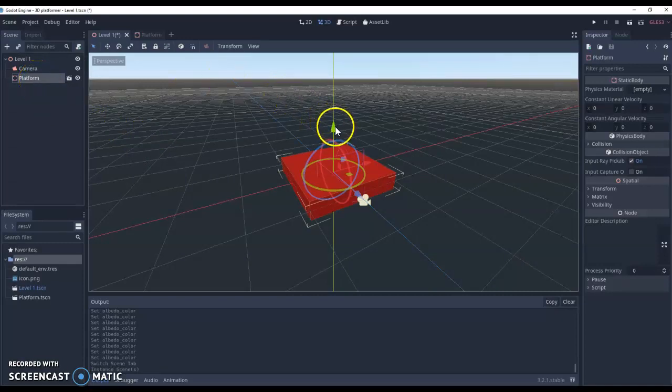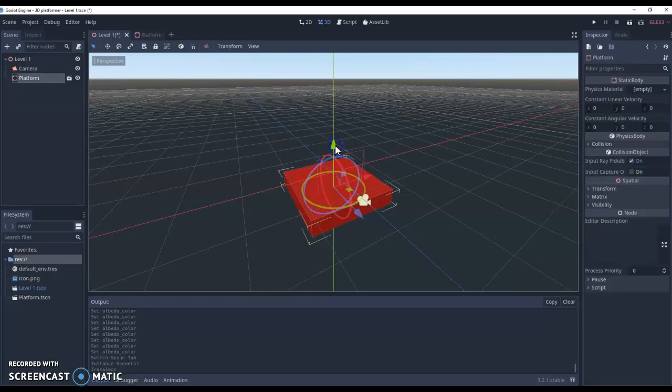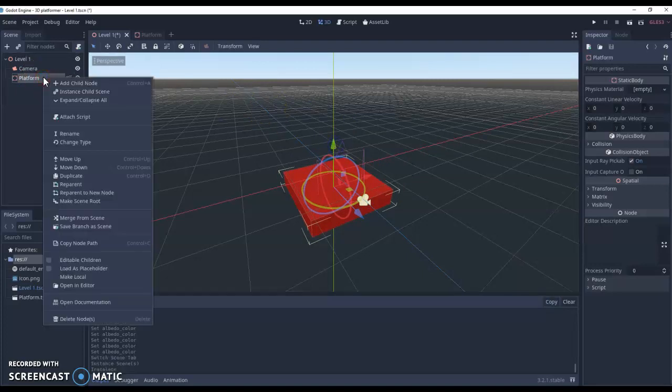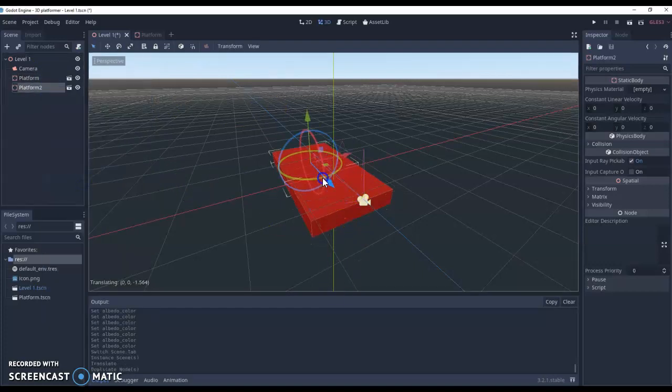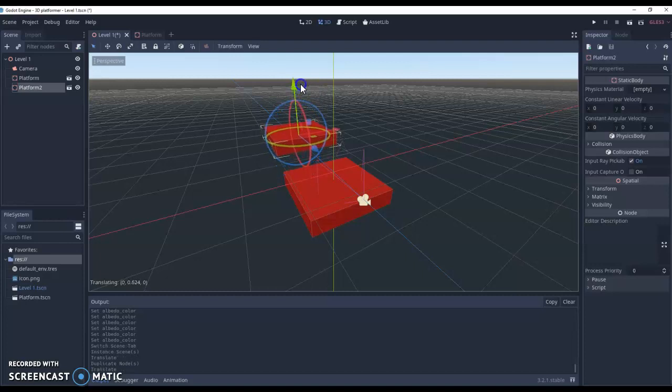So we can move our platform down. We can create a duplicate of it. So right click, duplicate, or control D, and we can create a second one. We can start building a simple level together.